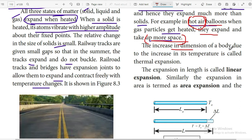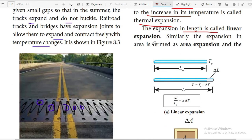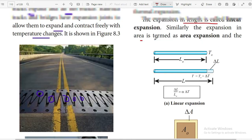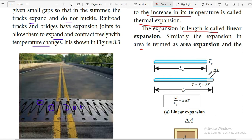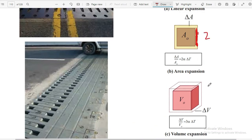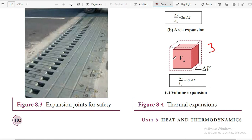The increase in the dimension of a body due to increase in temperature is called thermal expansion. Expansion in length is called linear expansion, expansion of area is called area expansion, and expansion in volume is called volume expansion. When a bar is heated, its length increases - this is linear expansion. For two-dimensional objects, the area increases - area expansion. For three-dimensional objects, the volume increases - volume expansion.